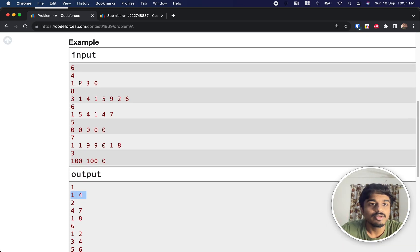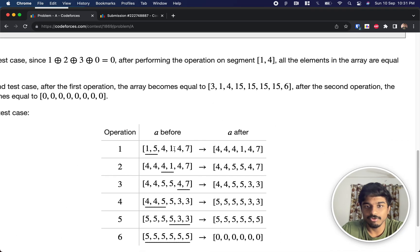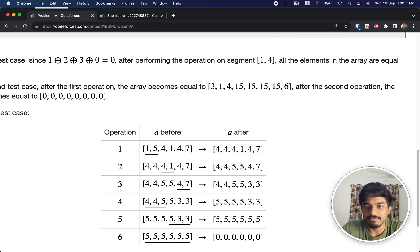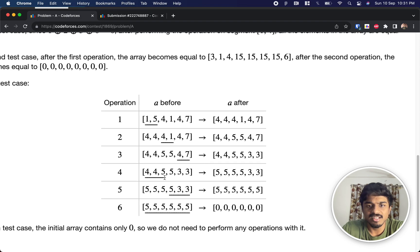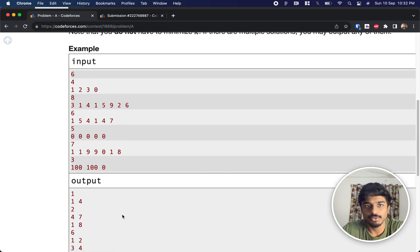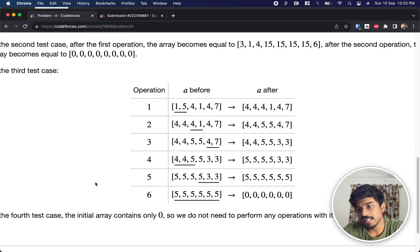For the third example, 6 1 5 4 1 4 7: they took l=1, r=5, XOR is 4, replaced with 4 4. Then took 4 1 4 1 with XOR 5, replaced with 5 5. Then 5 3 3, XOR is 5, replaced with 5 5 5. Finally took XOR of all elements to get 0 — completing it in 6 operations, within the 8-operation limit.